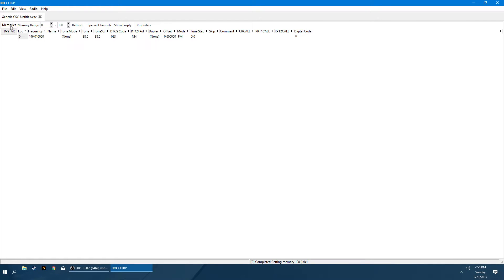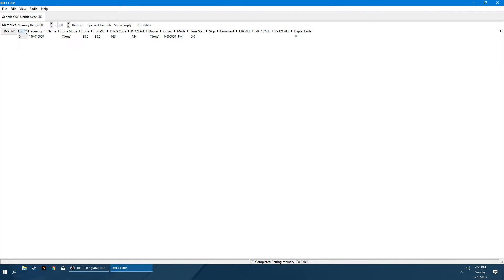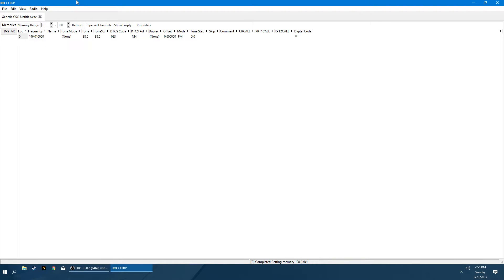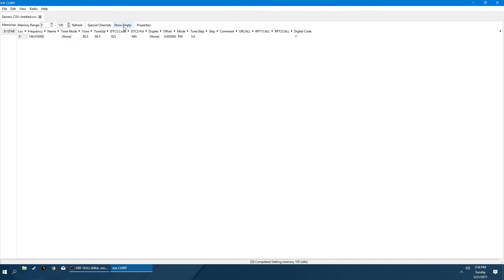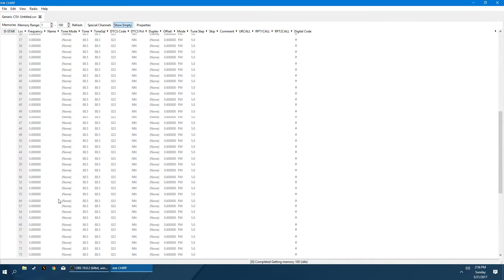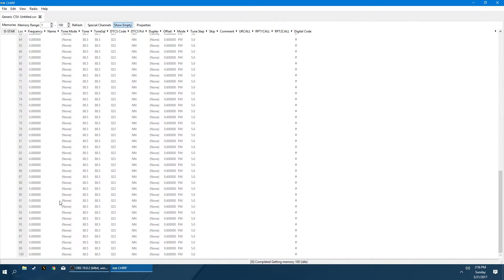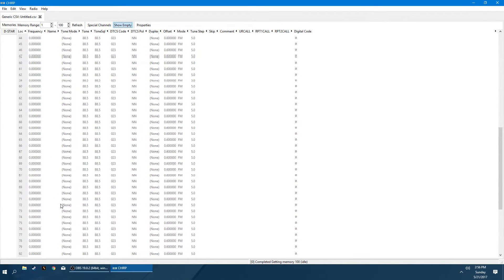So the first thing you want to do, I usually start with about 100 channels. So right here where it says Memories, Memory Range Channel, I do 1 through 100. You can do whatever numbers you prefer. If you're not going to use 100 frequencies, you don't need 100. It doesn't really matter on the radio side because if a frequency is left blank, then it's not going to record. So what you want to do is check this box that says Show Empty. Now we can see our blank slate.